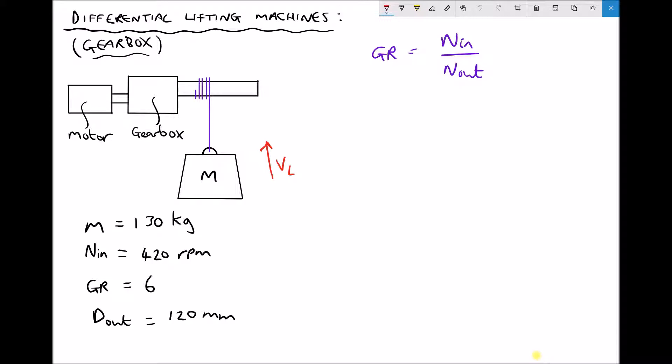We've been given some information in the bottom left hand corner: the mass of our object, the input speed to our gearbox, the gear ratio, and the diameter of the output shaft from the gearbox. The input speed into the gearbox, which is the speed of the motor, is 420 rpm, and the gear ratio of our gearbox is 6.